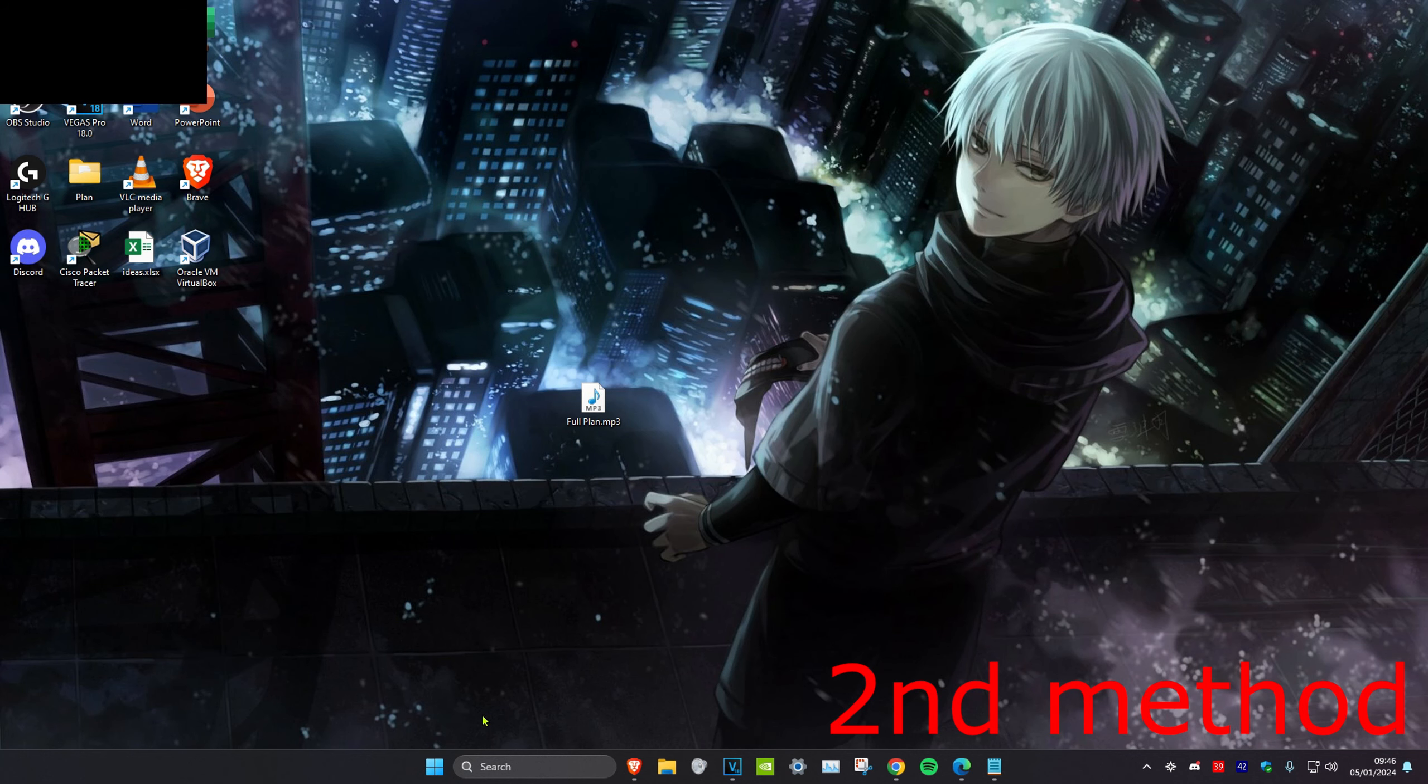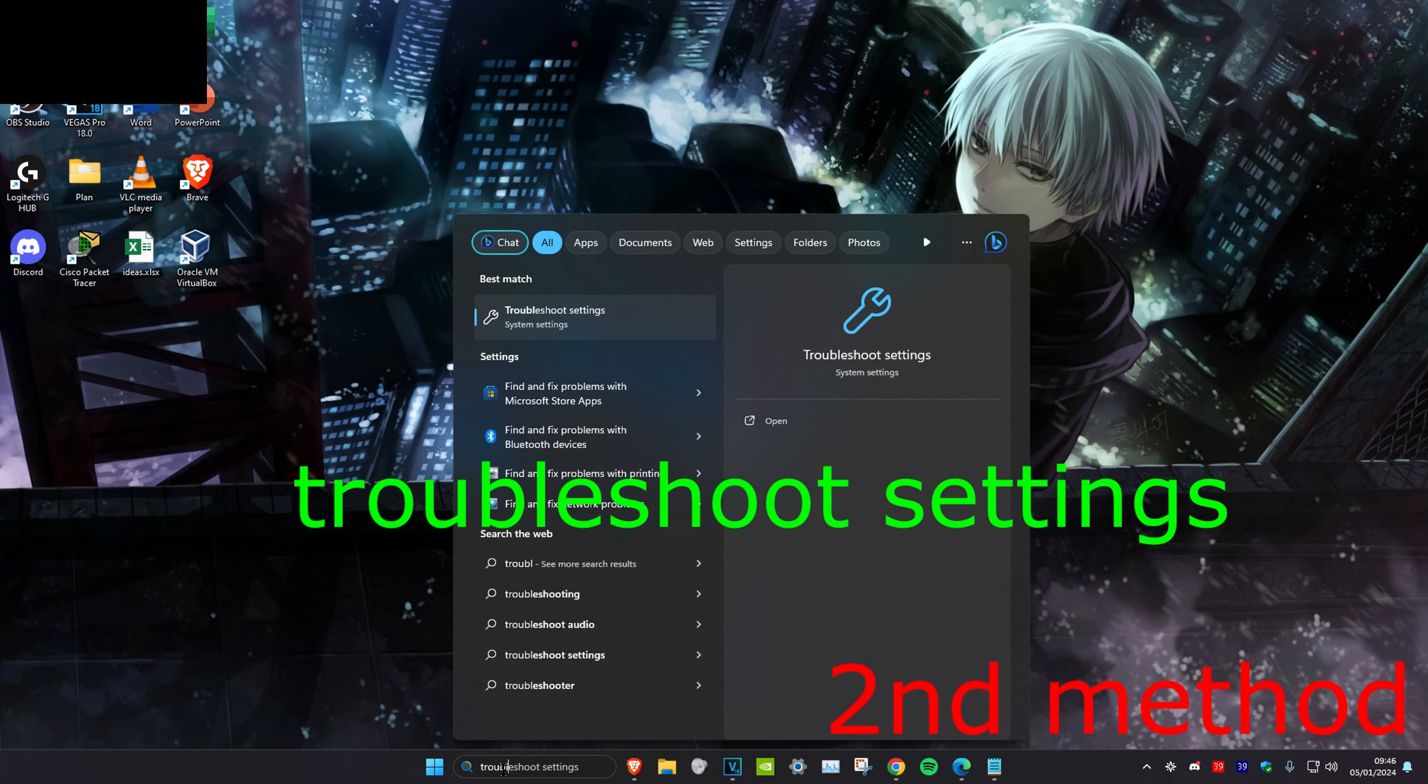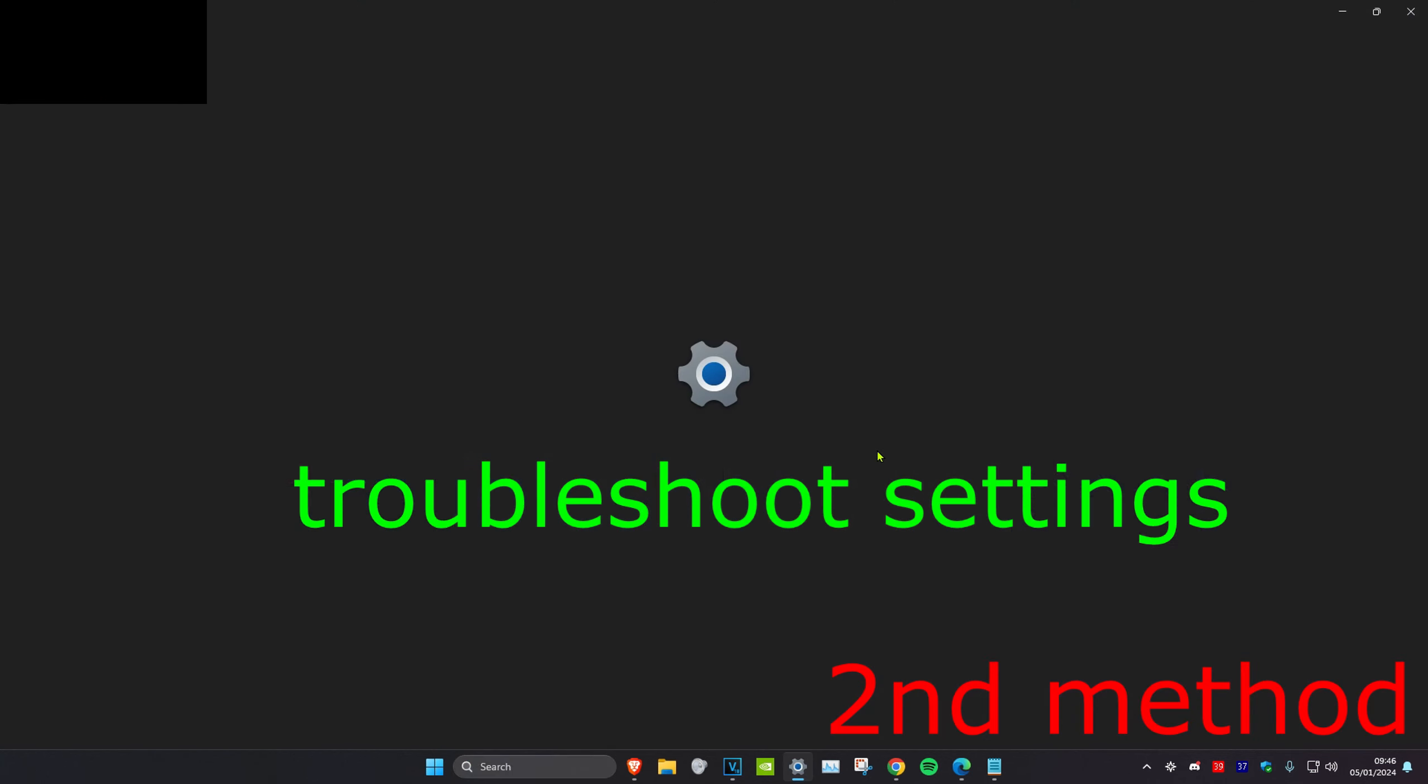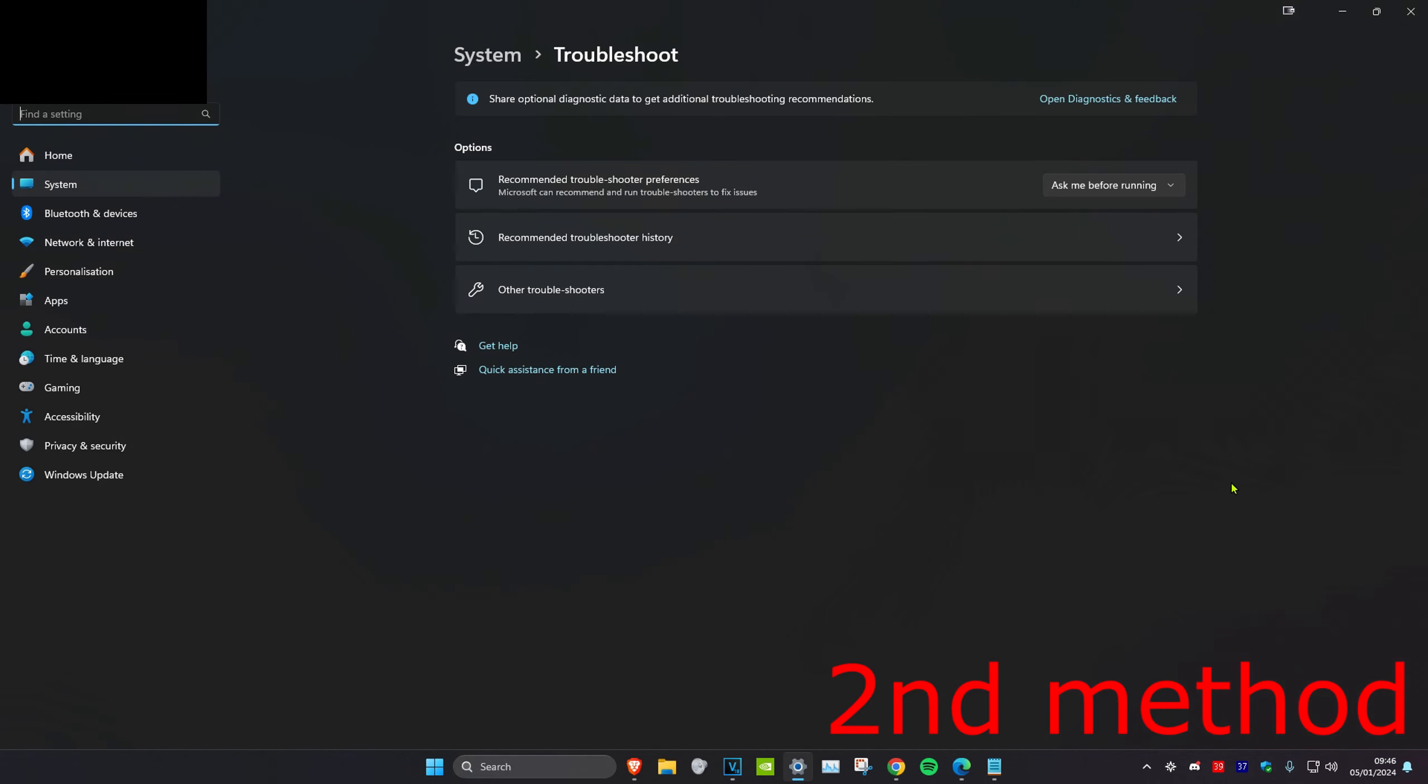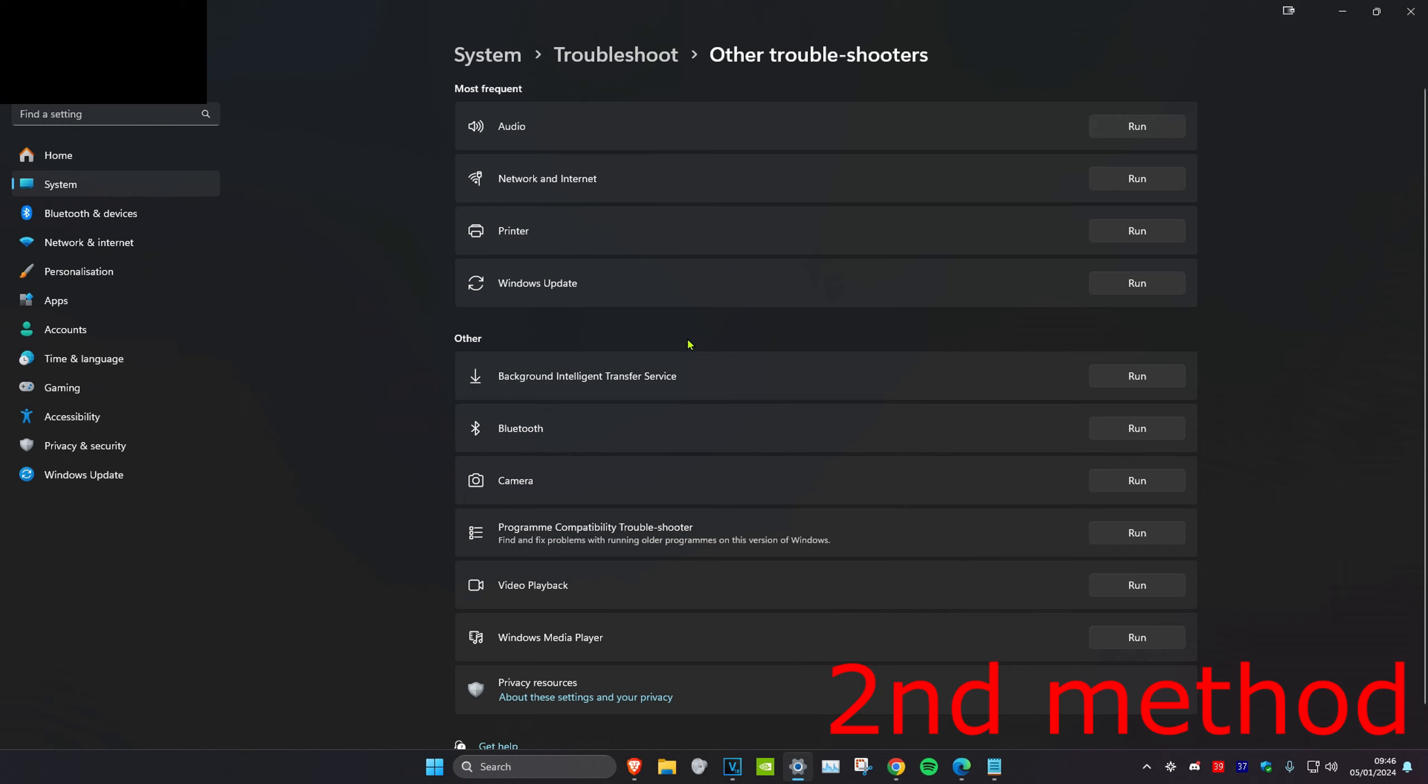For the second method, you want to head over to search and type in troubleshoot settings, click on it. Once you're on it, you want to click on other troubleshooters and then next to Bluetooth, you want to click on run.